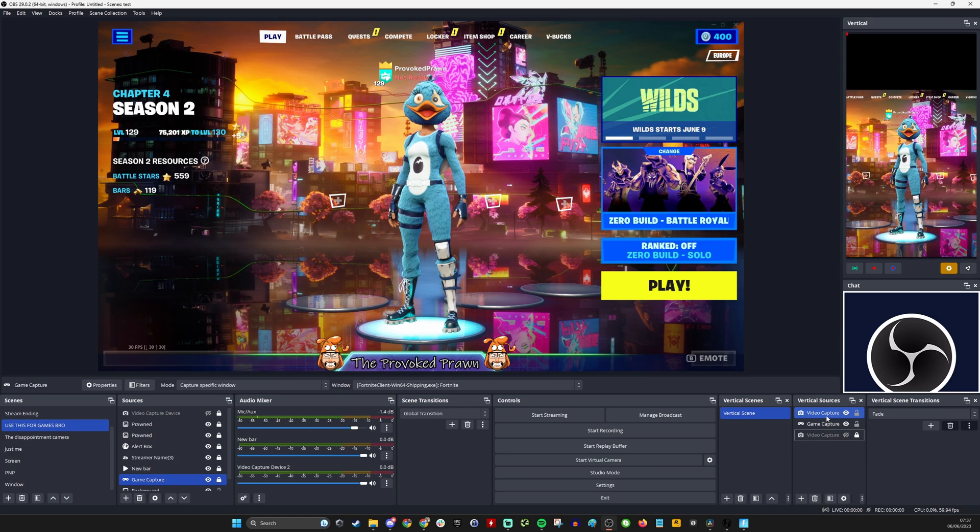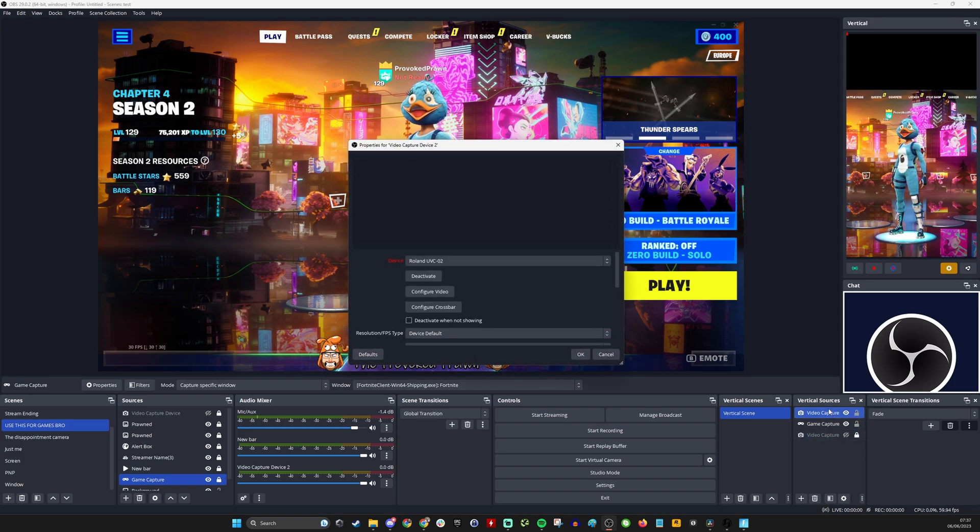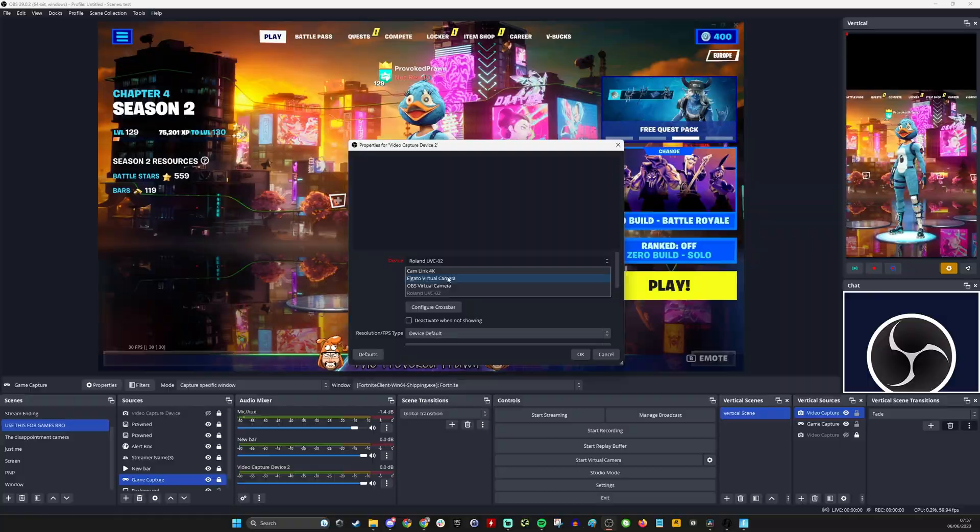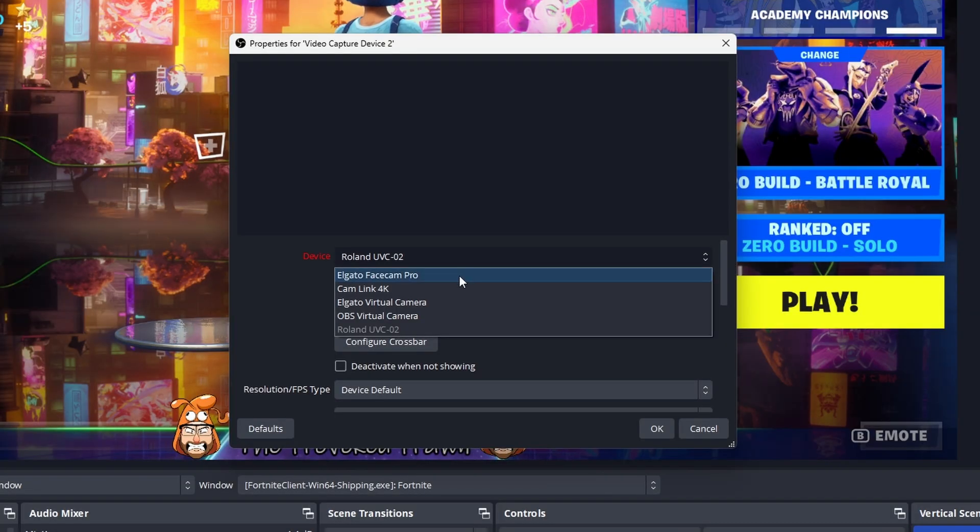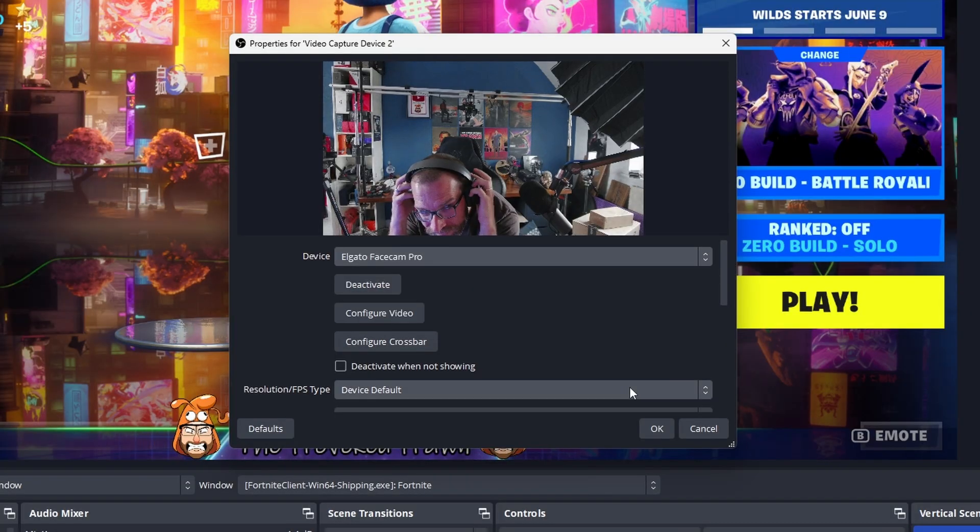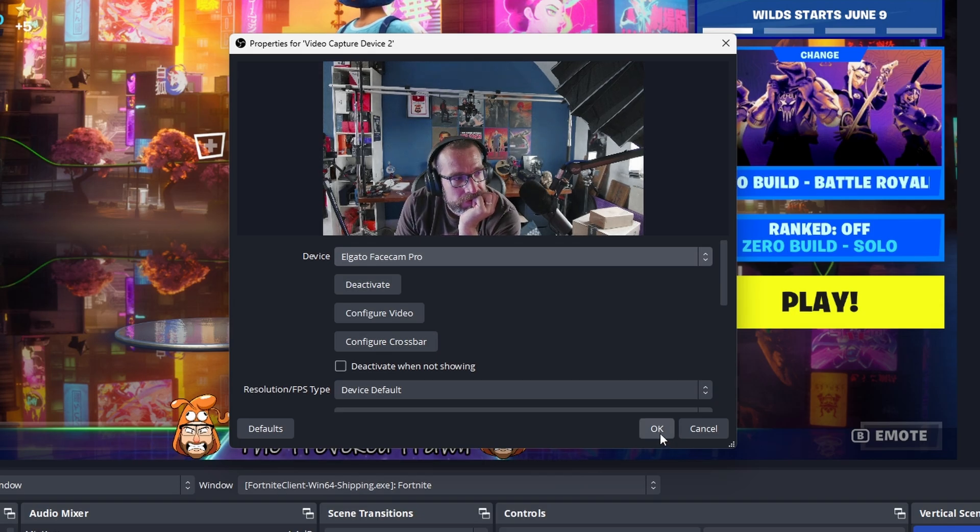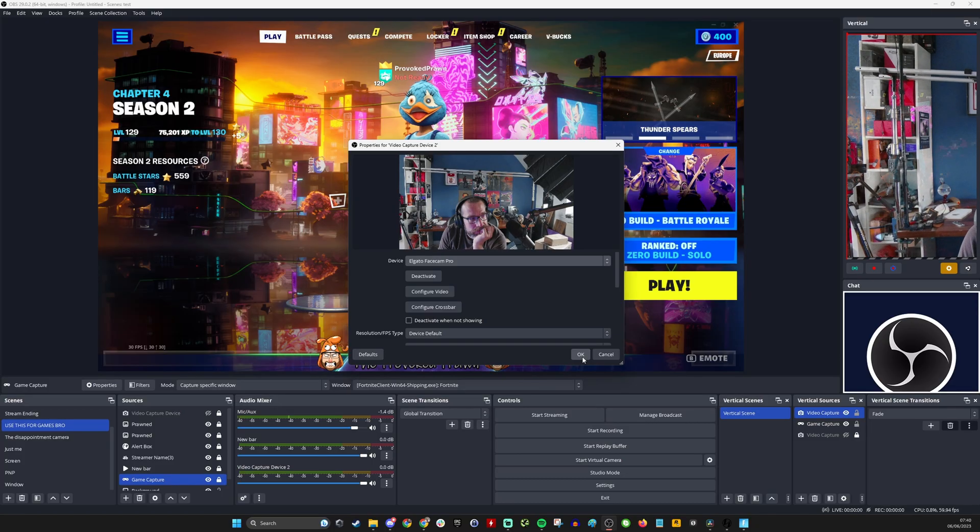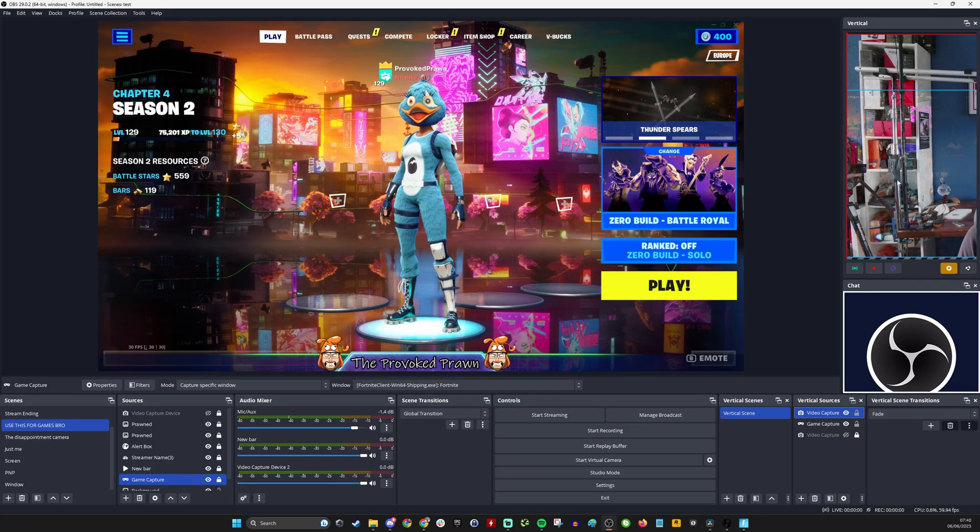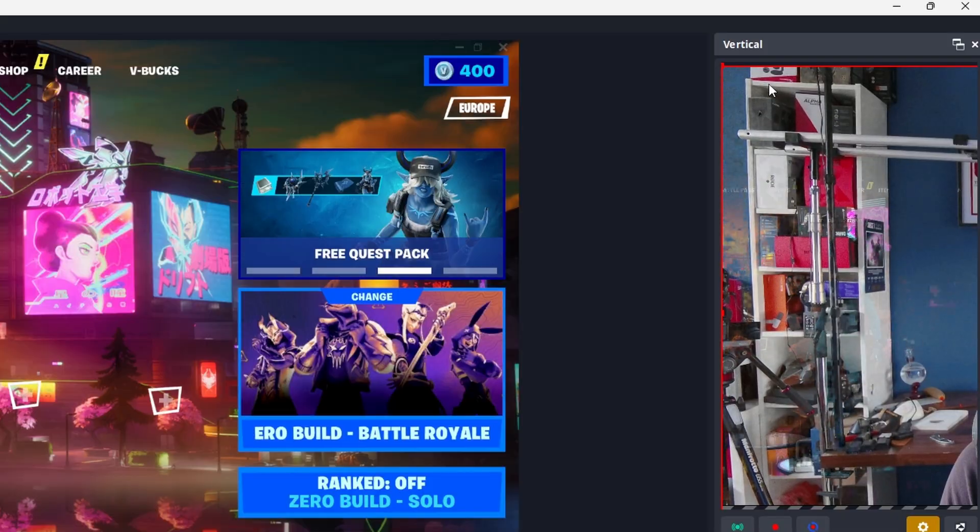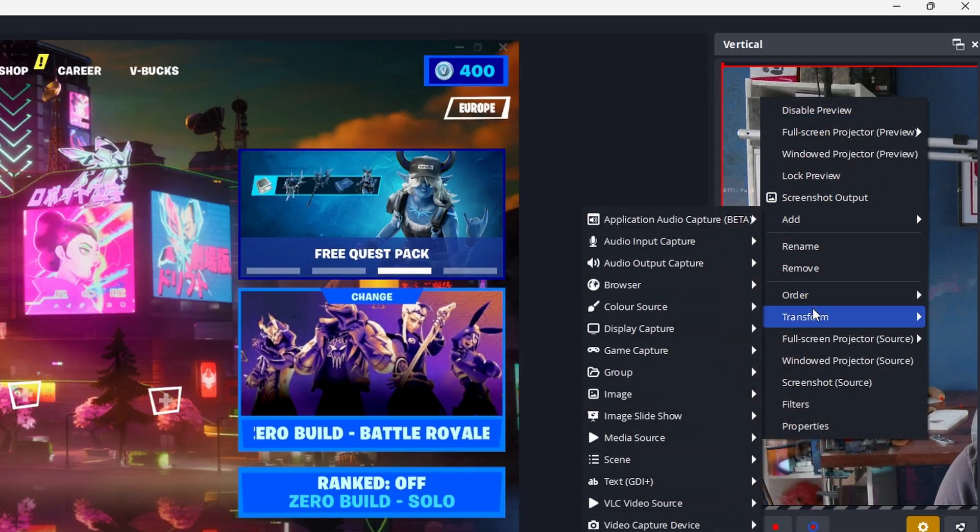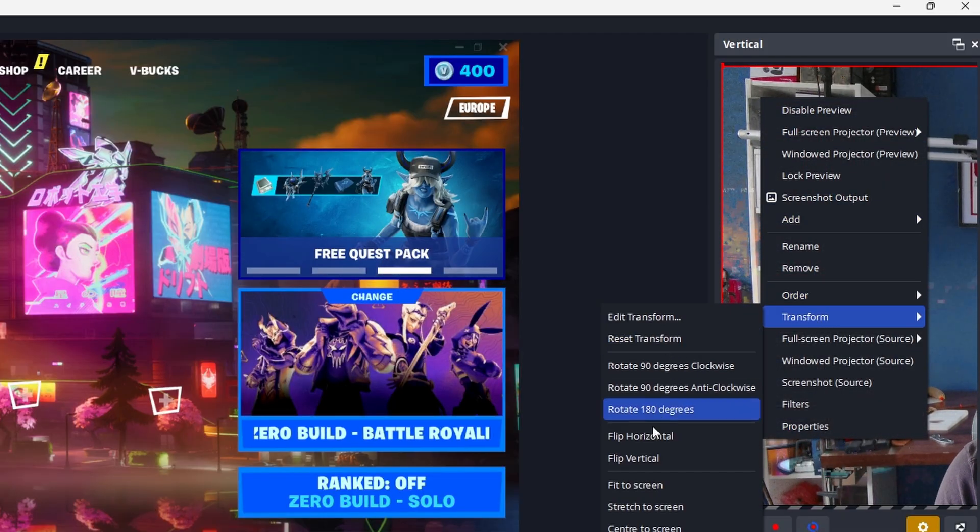What you can do is you can use this to your advantage because you can put a camera in here. For example we could have a reaction cam and you can basically just go through the settings to add a video source. We're going to use the Elgato Facecam Pro in here and you can see that as standard it's a 4K camera so it's basically filling up the whole thing.